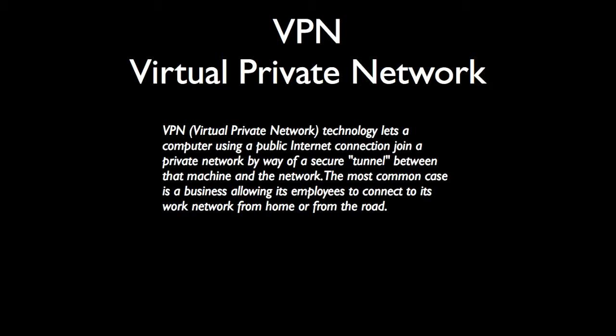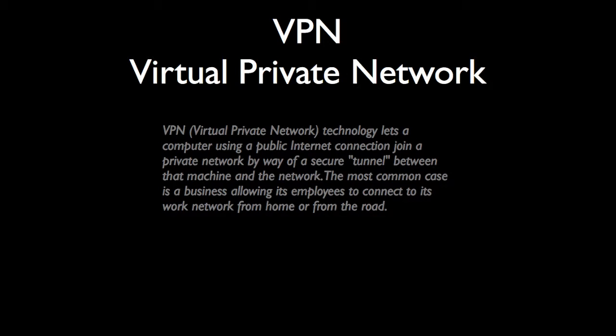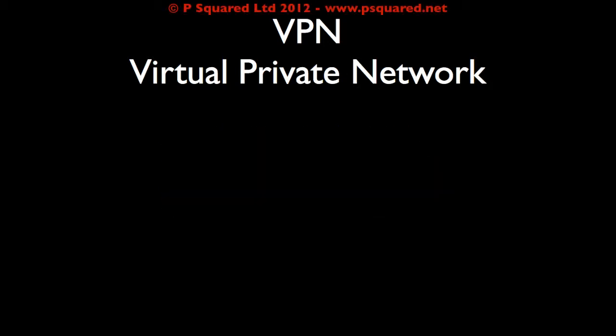Most common case is a business allowing employees to connect to its work network from home or when they're out and about. So that is the way that we suggest that you connect to your system via VPN, and then that way you appear just like a machine on the network.